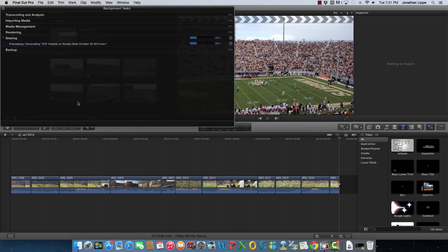There it is. It's not that exciting of a progress bar now, is it? But it does the trick.